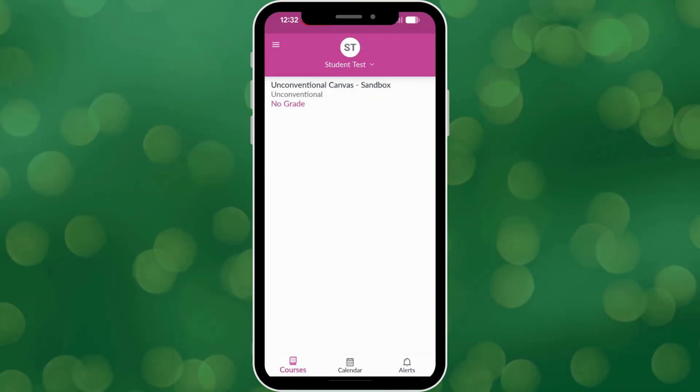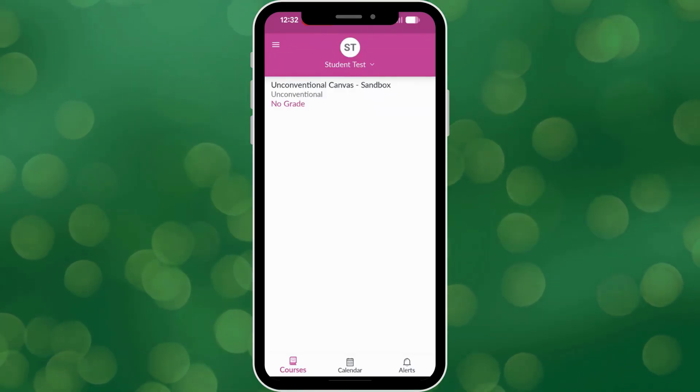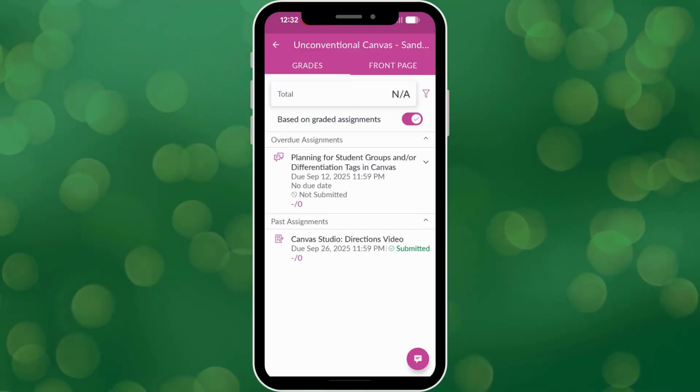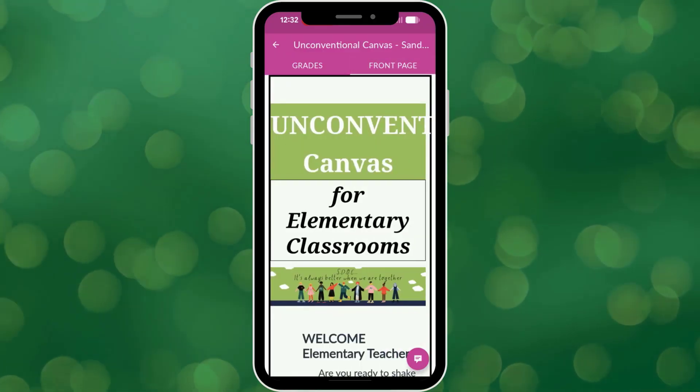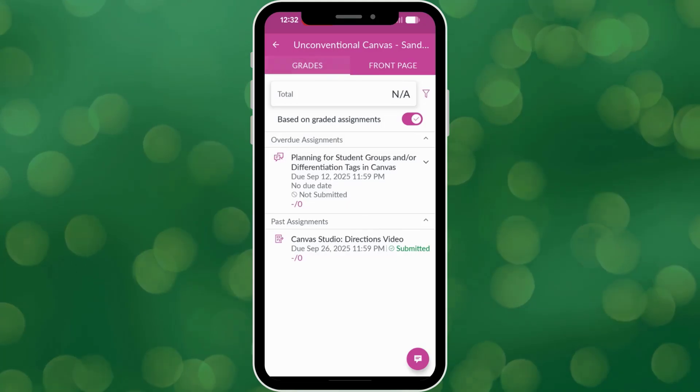And that's it! You're now a Canvas Parent Observer. Once you're logged in, you'll see a list of your students' courses. You can tap on any course to view the syllabus, assignments, announcements, and more.